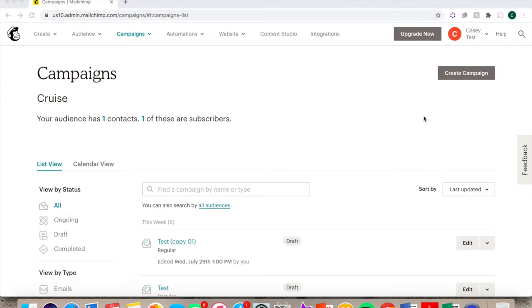The second part will cover some additional useful features of this platform, such as creating social media posts, sharing surveys, and setting up automated communications.